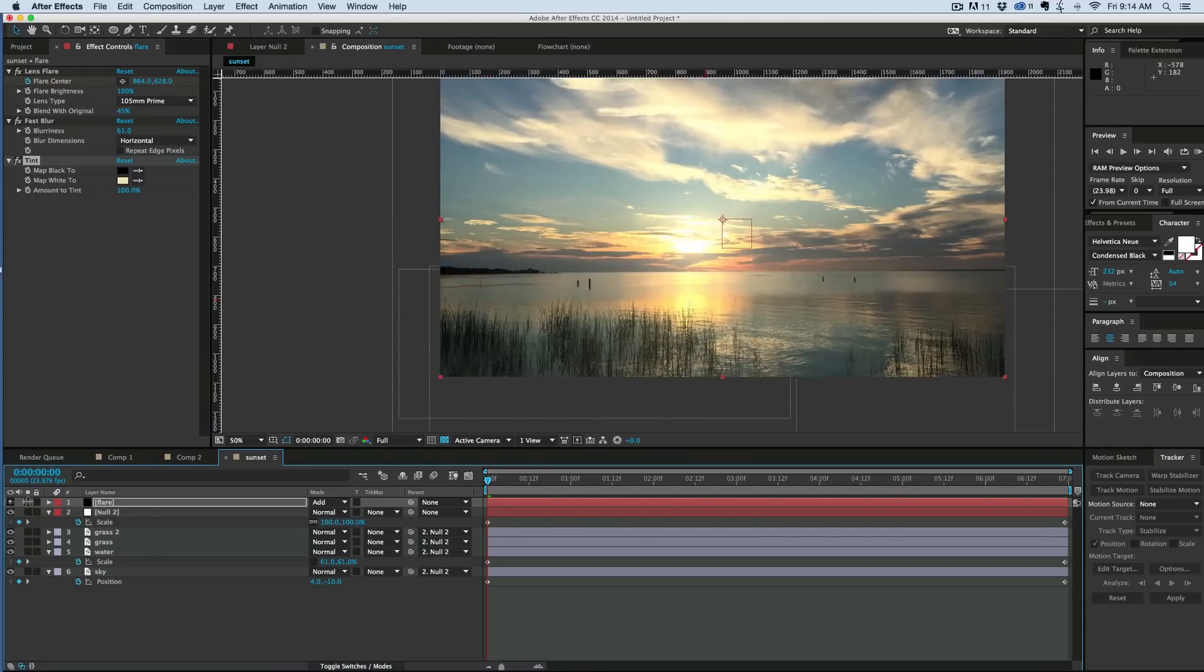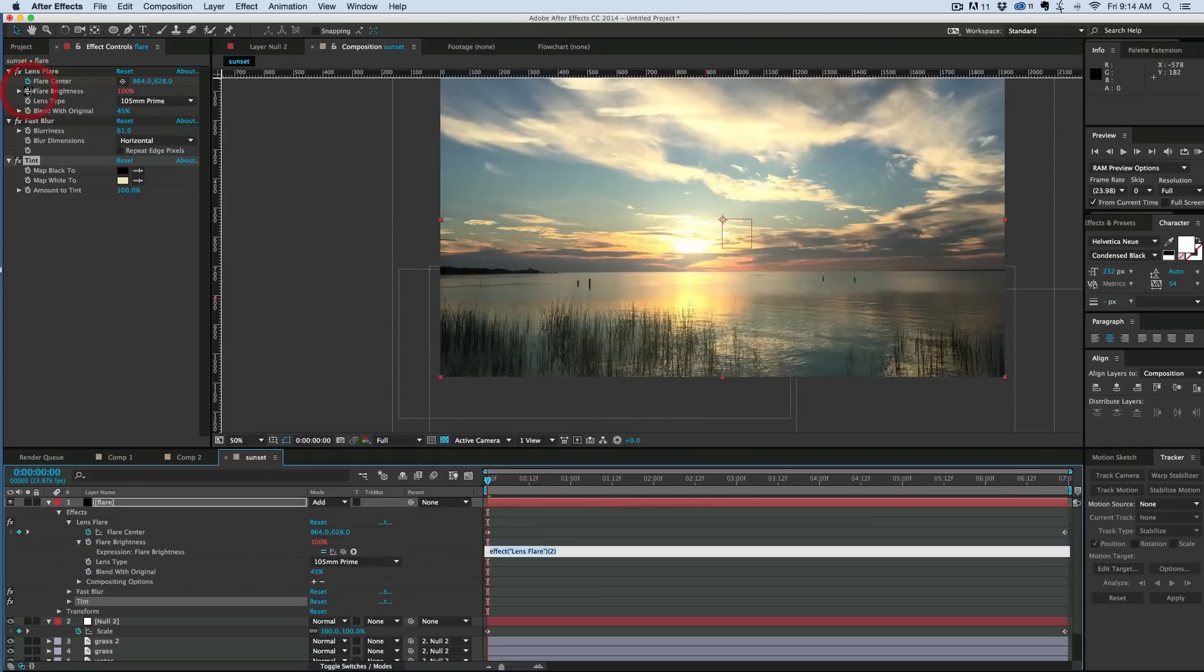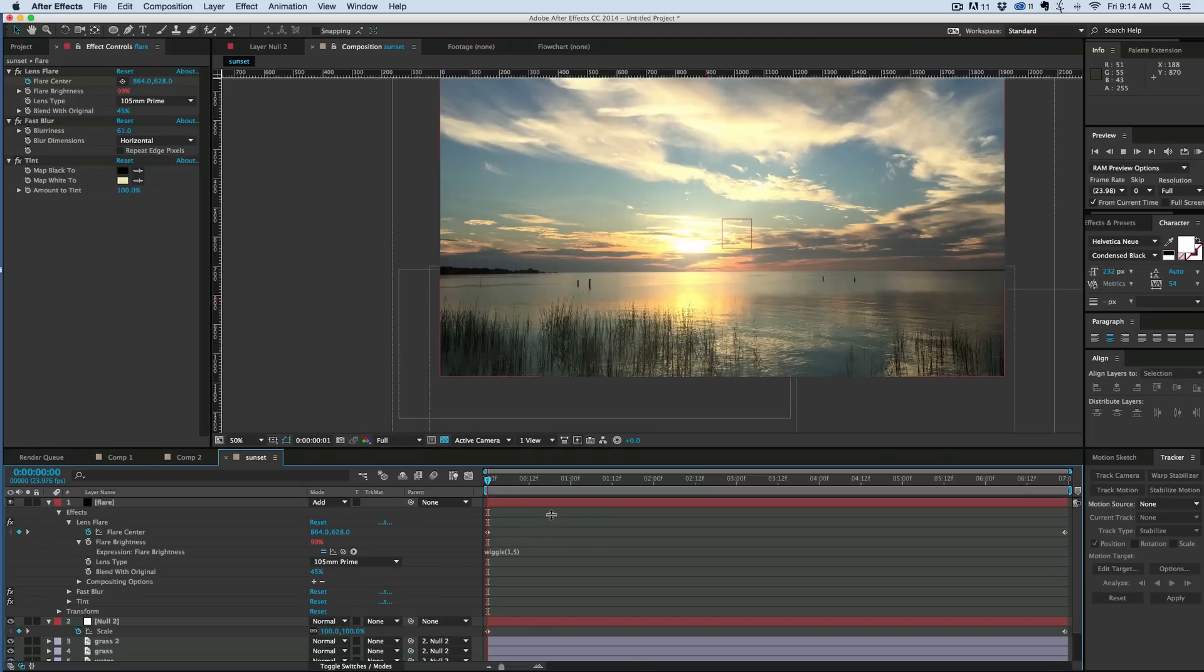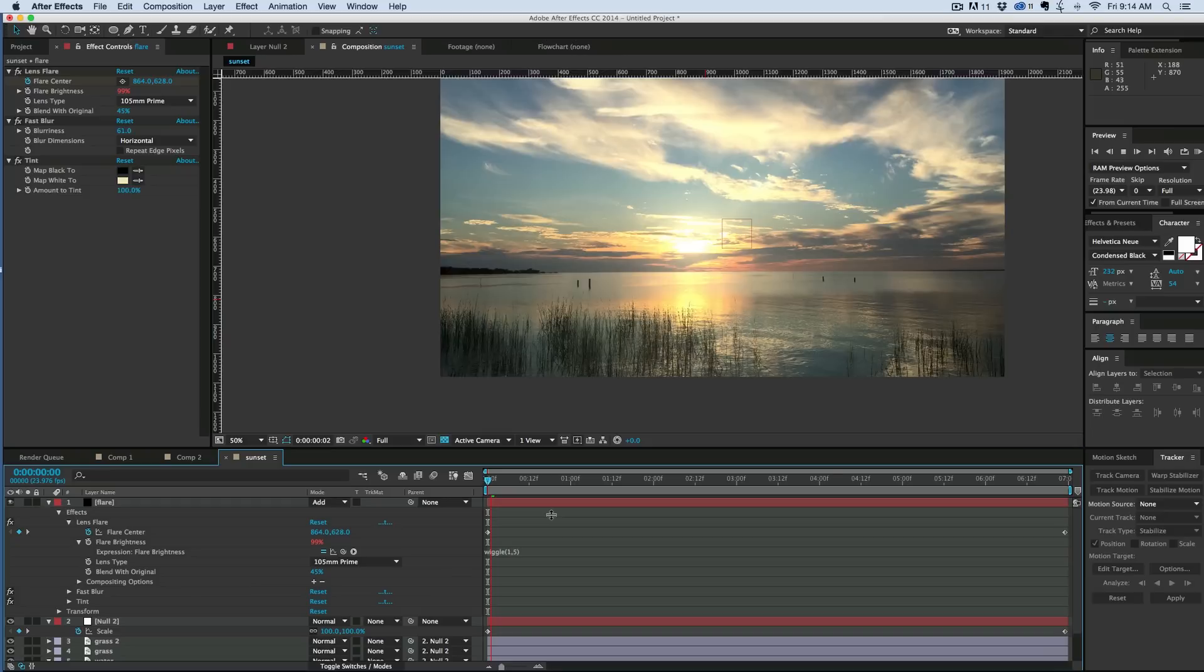Looking pretty good. Now to the brightness, I want to add a wiggle to this as well, so it's kind of almost flickering. I don't want it to be a fast flicker, so let's go wiggle and then just again one and five. So we've got a nice subtle adjustment in the brightness.